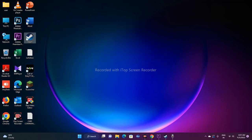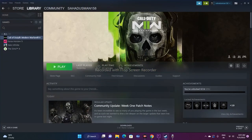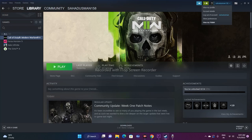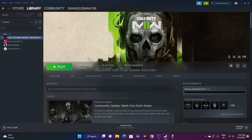The next fix is to sign out of Steam and exit completely, then sign back in. Go to Steam, click on your account and select log out. Then close Steam, open it again, sign back in, and launch the game. This might work — it's worth trying.